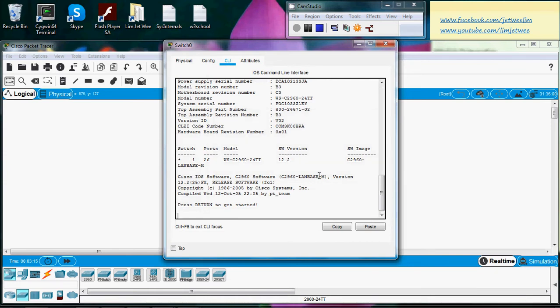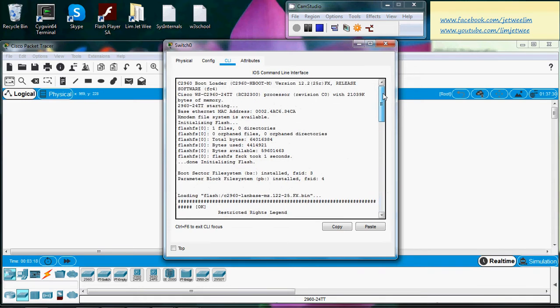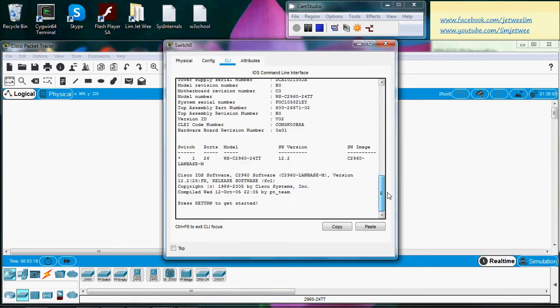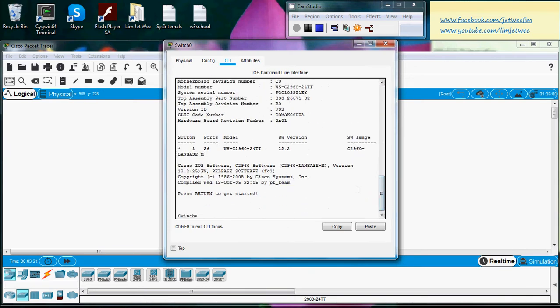You can see the Cisco IOS boot process. I won't go into the detail, I'll just hit enter so I get the switch prompt. But if you want to configure the MOTD, first you need to enable because you are now at the lowest privilege. You can't do anything here.